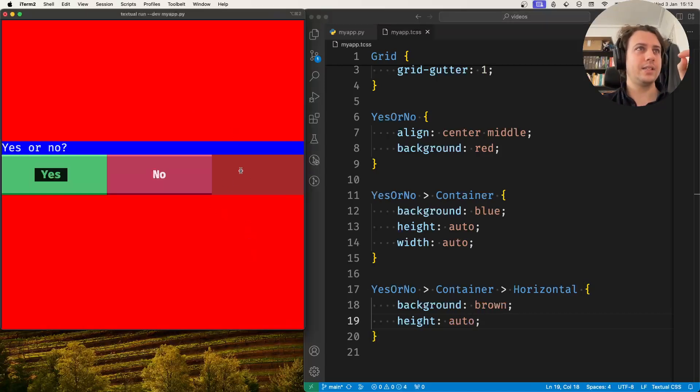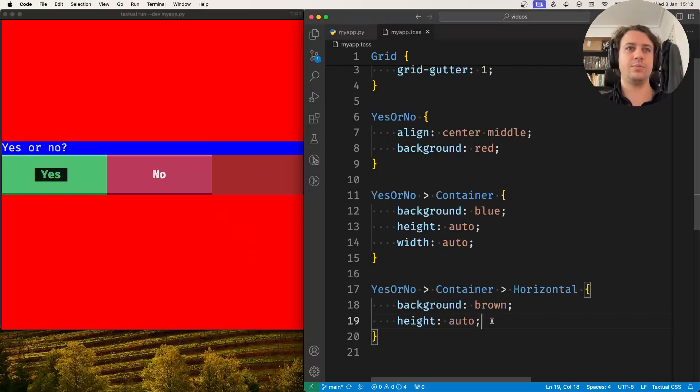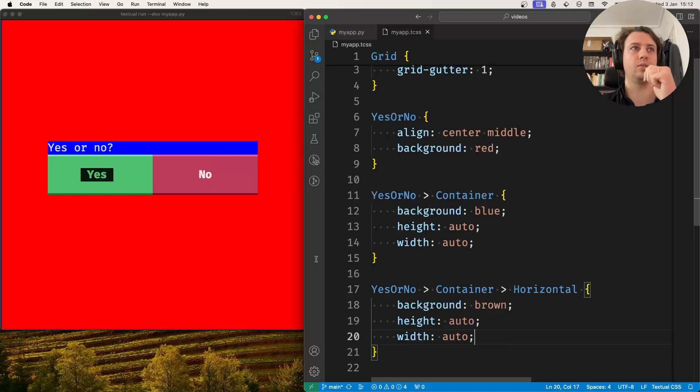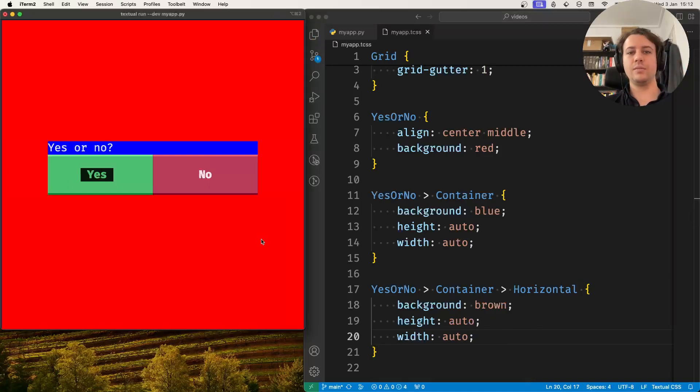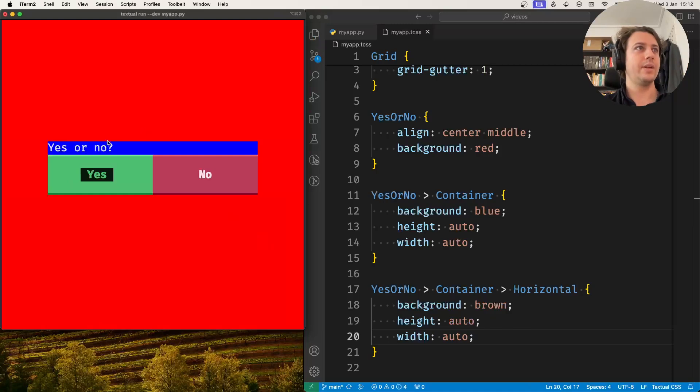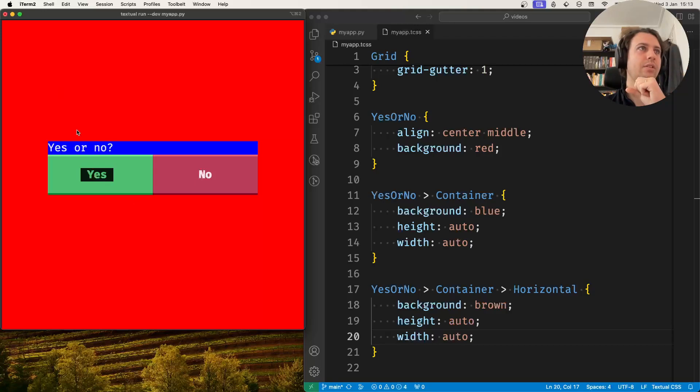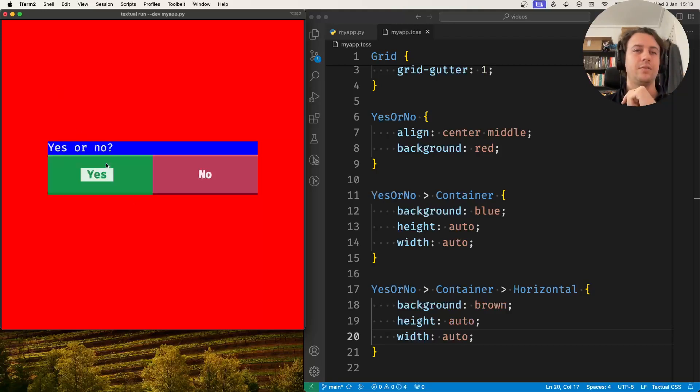Now we can see that there's too much brown here, so that's probably because the width is also too big, the width of the horizontal container. So we can set it to auto as well. And now things are looking much better. Now we can see that these things seem to be centered already. Now the only thing missing is the label itself.